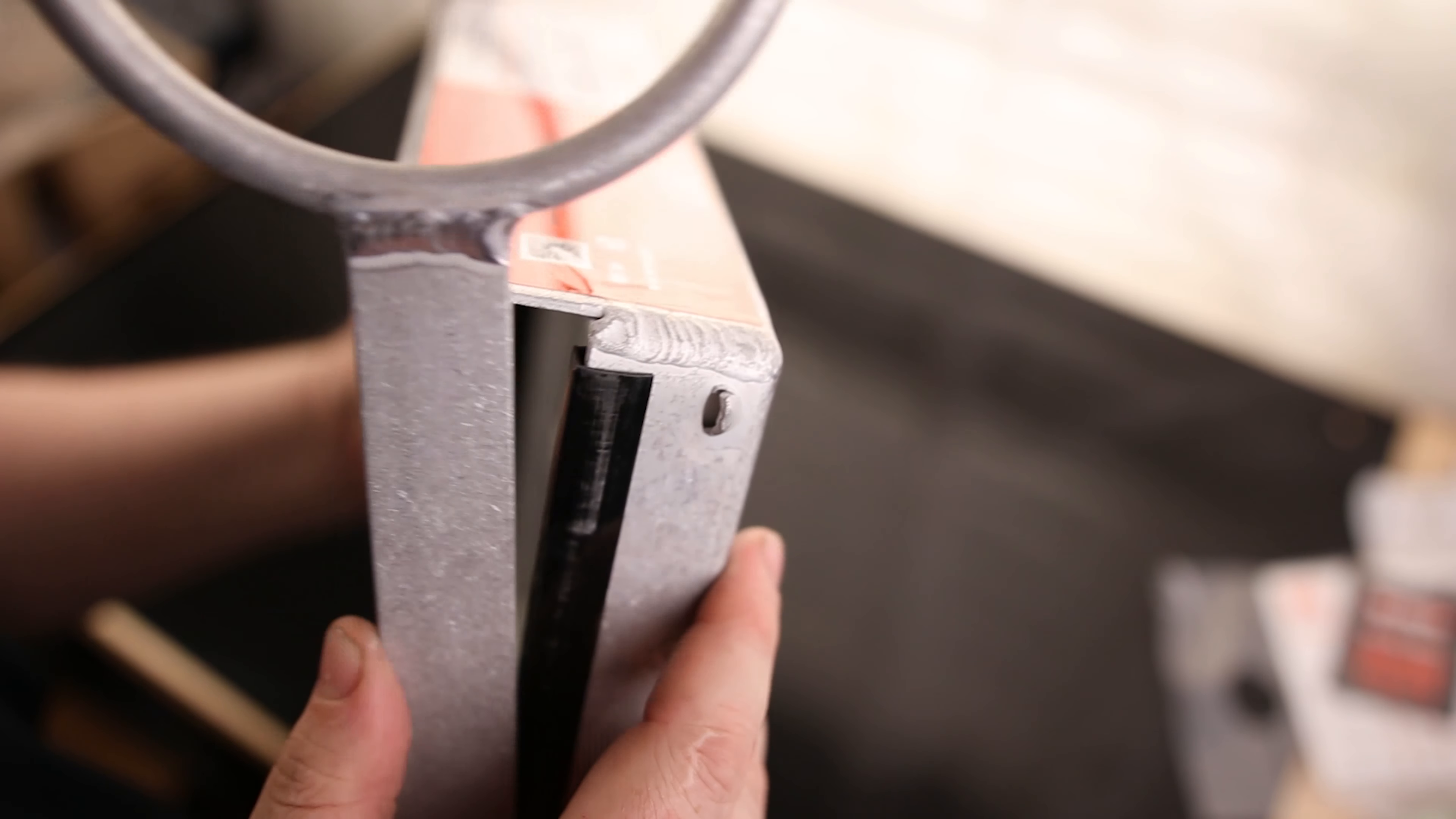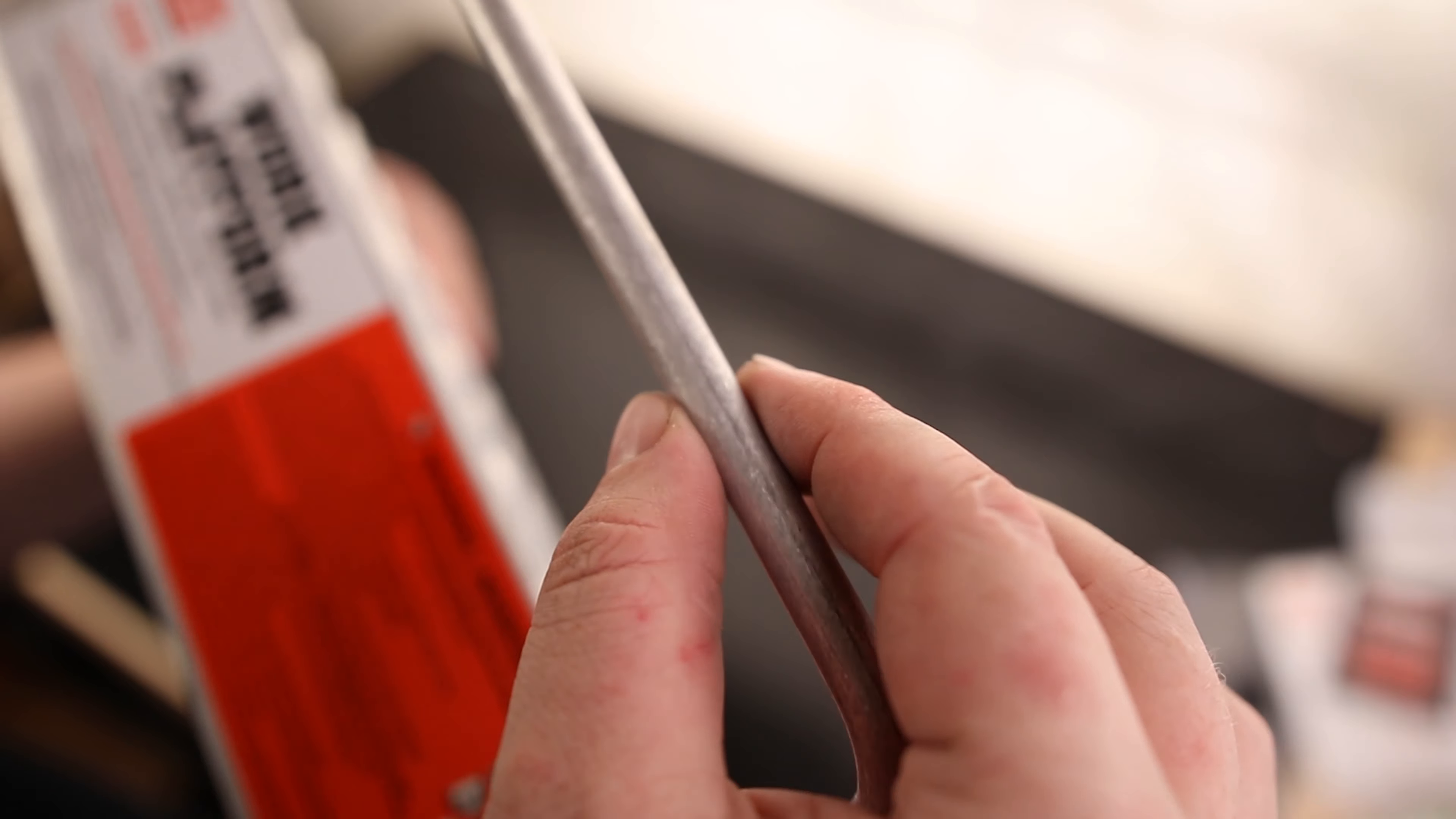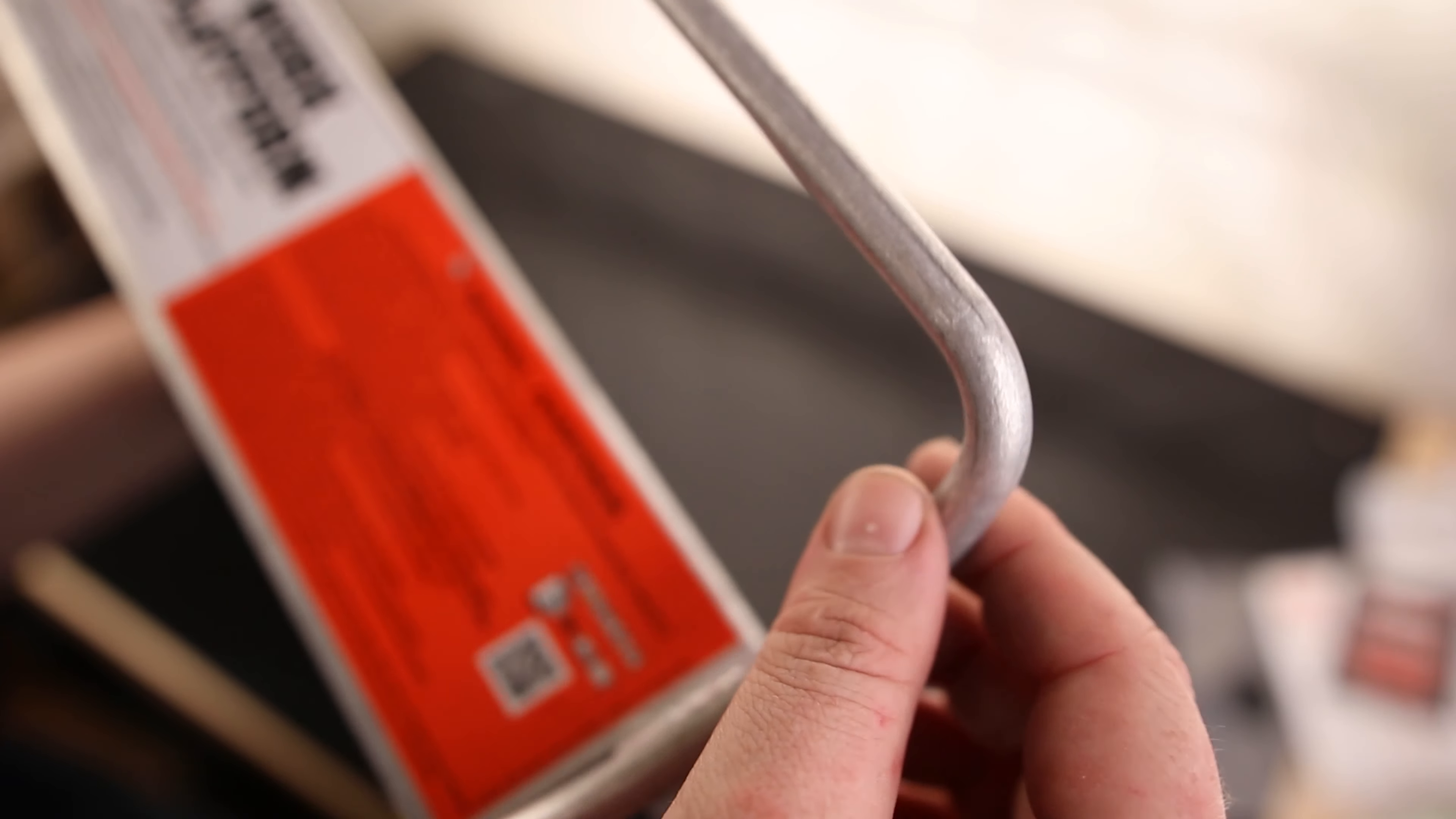There's this notch right here so that when we fold this thing up, it has a positive stop. Where this ladder sits on that bottom rung, this is a nice thick piece of metal right here.